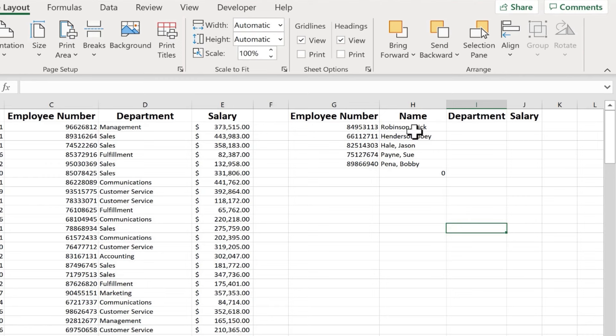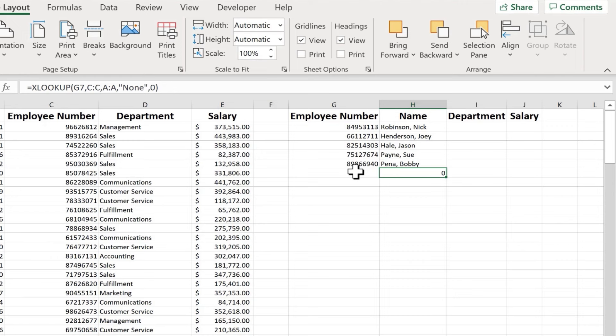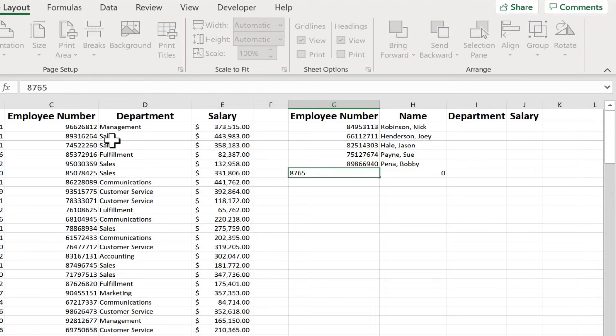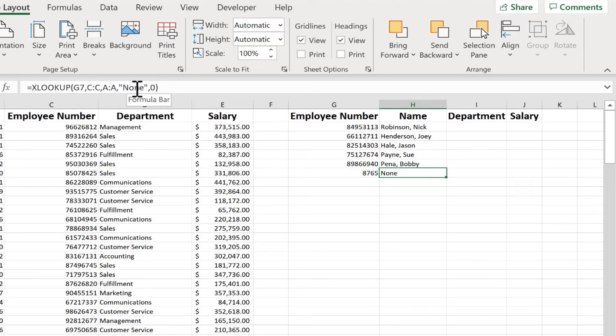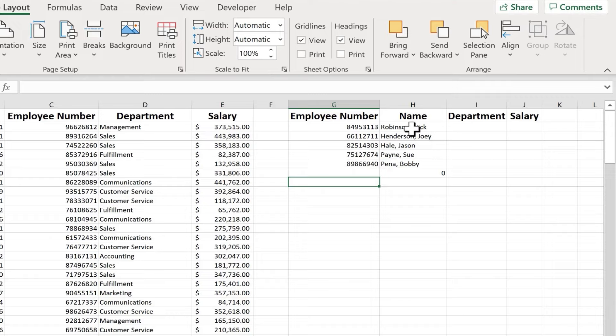So pretty quickly, I'm able to look up employee numbers and return employee names. Now, this one here returned a zero. Why? Well, it's because G7, in this case, is blank. Now, what if I just put in some random employee number that's not going to be in my list here? If I try that, notice that it says none. And it does that because I included that in my formula. But if it's just completely blank, instead of none, it just says zero.